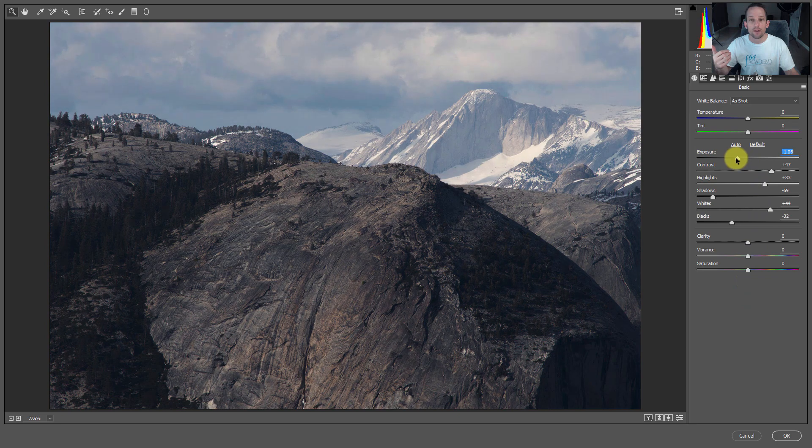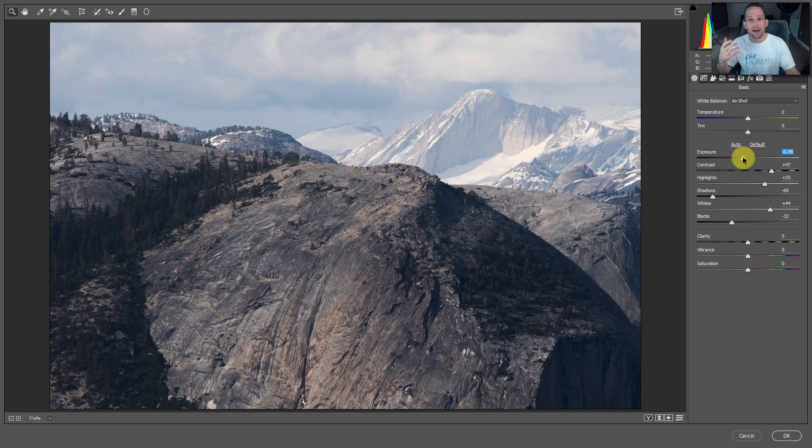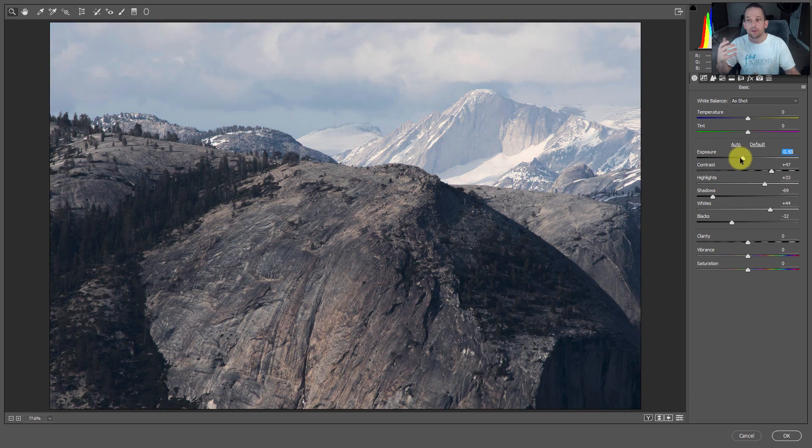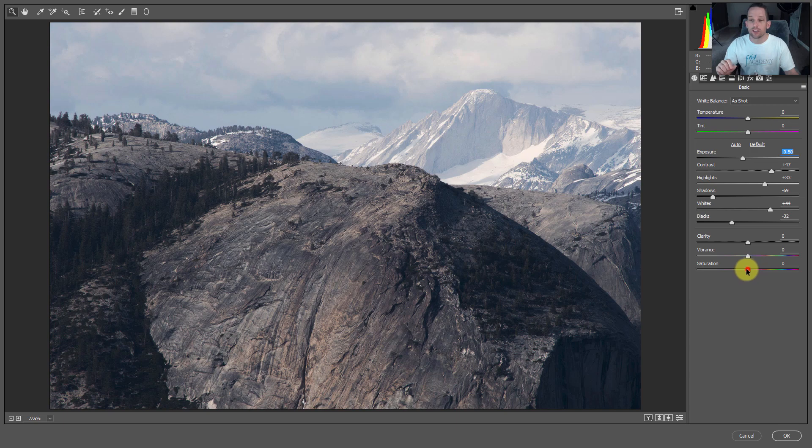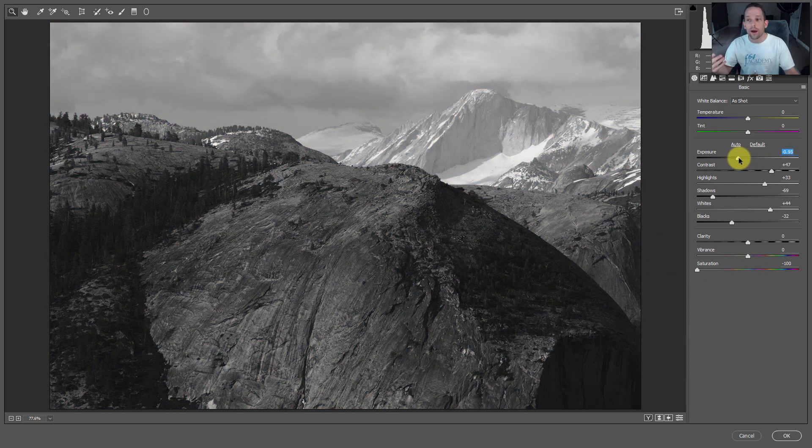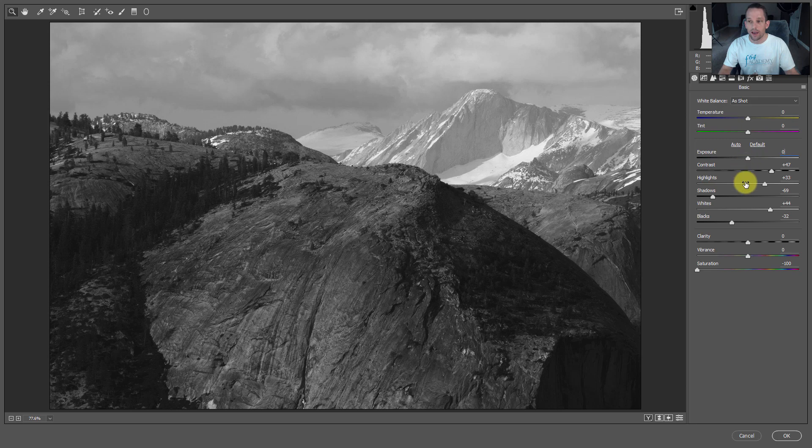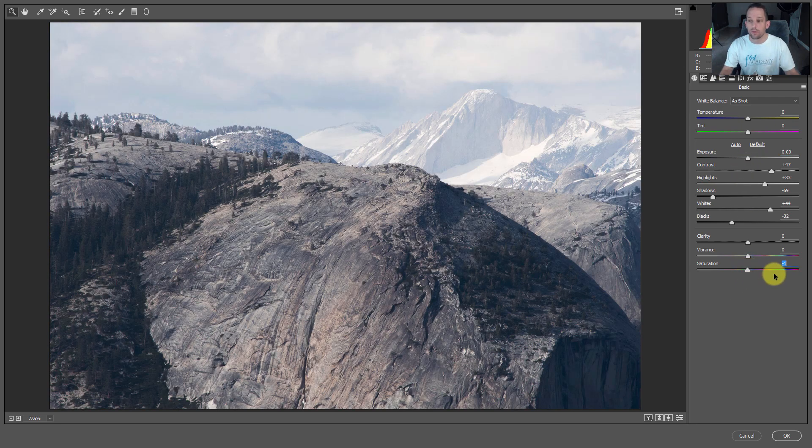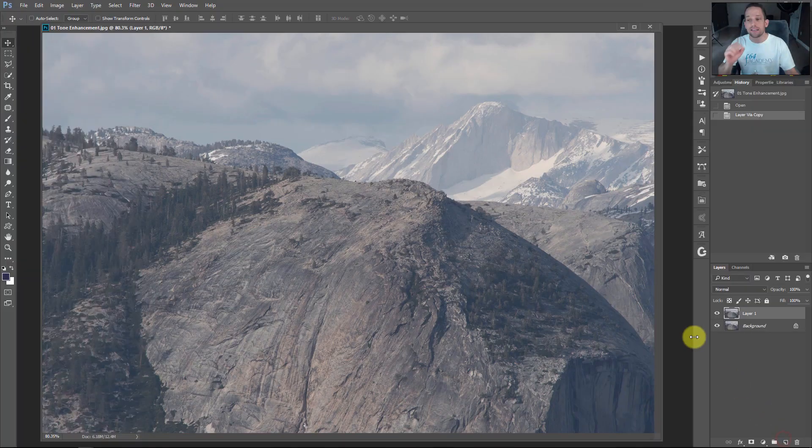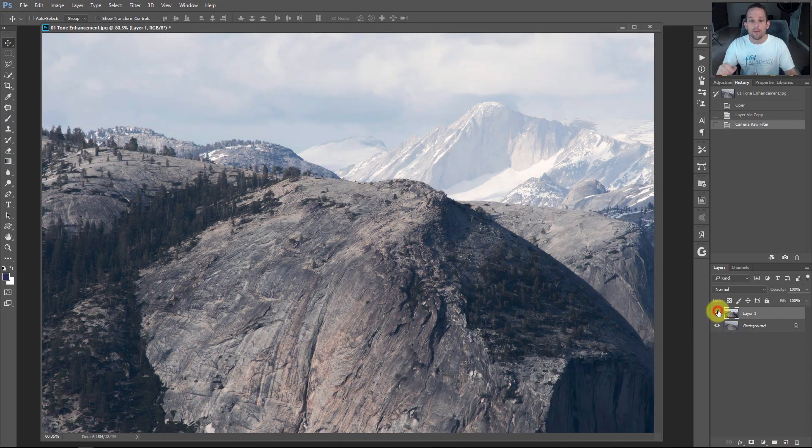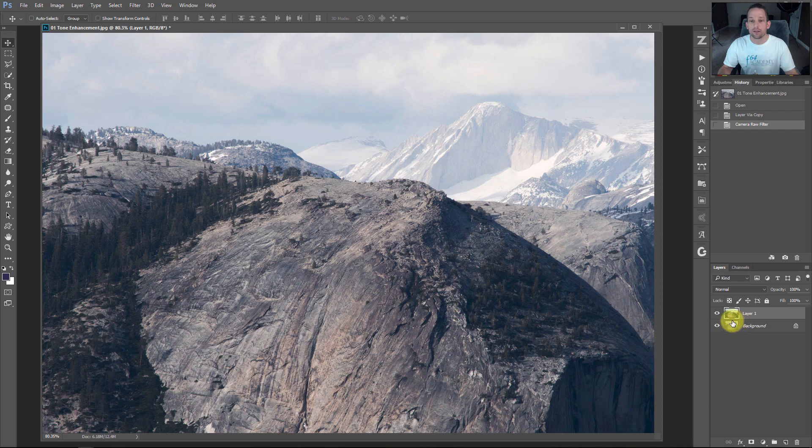You can also drop your saturation all the way down and use Adobe Camera Raw as a black and white processor. I'm going to press OK because this is Adobe Camera Raw as a filter. It applied all those settings on top of the background layer because we made it on a new layer.